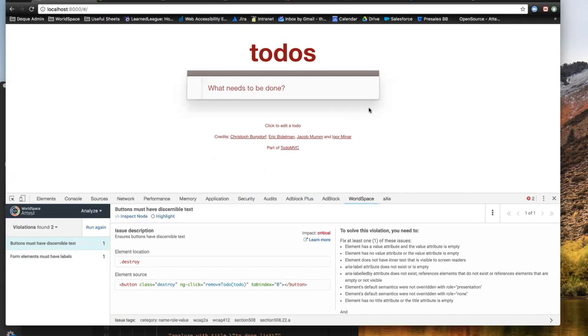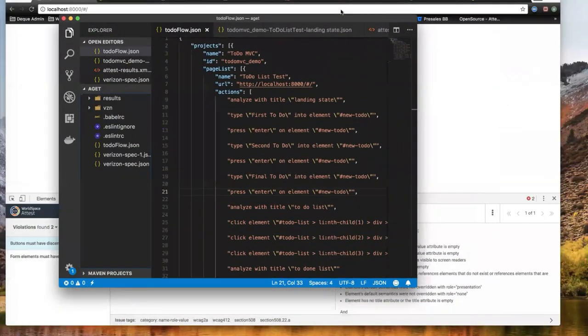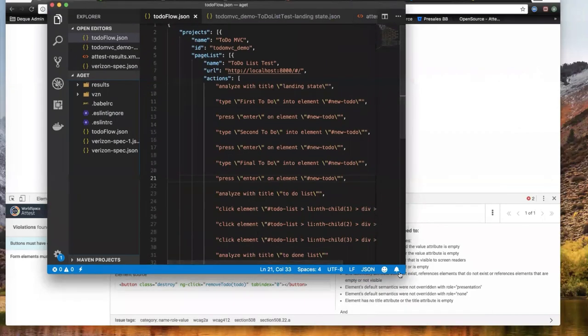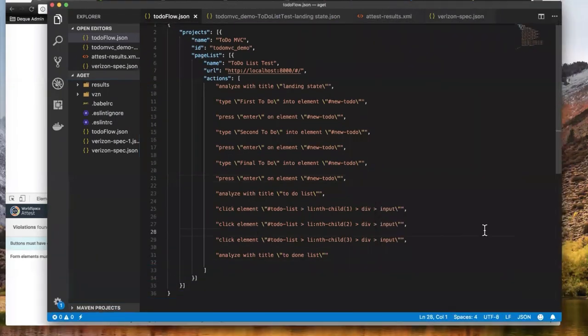Aget is a command line interface that operates on a config file, allowing me to create a recipe or script for Attest to operate from. It's a near-natural language scripting language, very similar to Gherkin. Through this simple JSON config file, I can tell aget to go to a page and then perform actions.